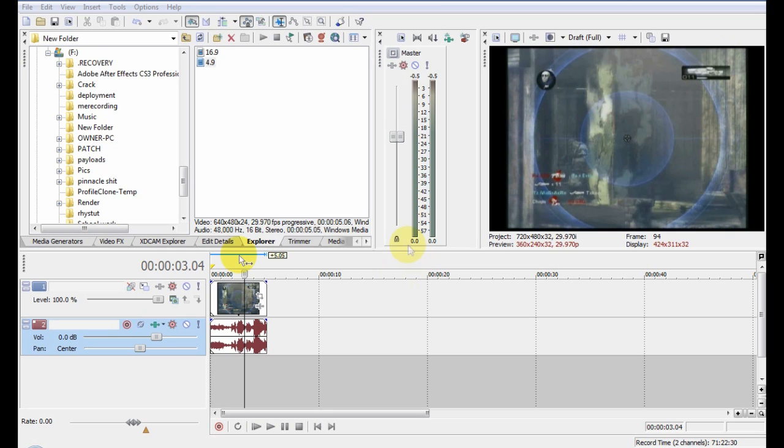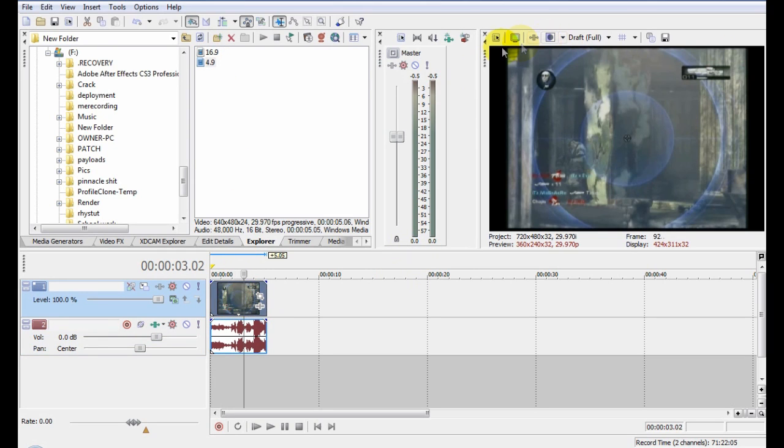First grab your 4:3 video. I've got here a very square looking one. You want to change it to widescreen.